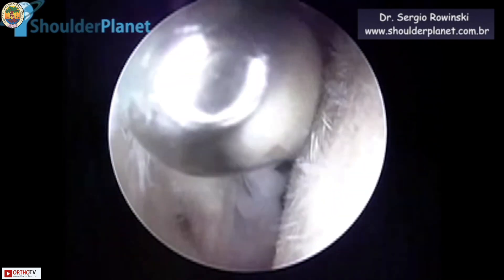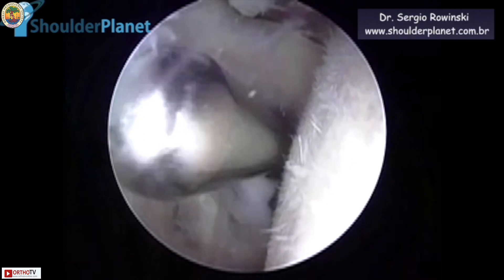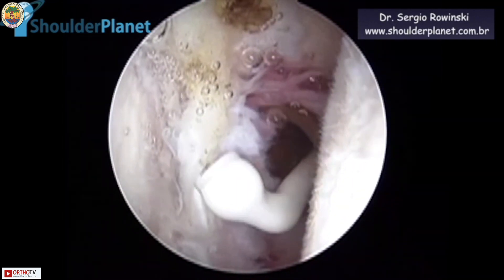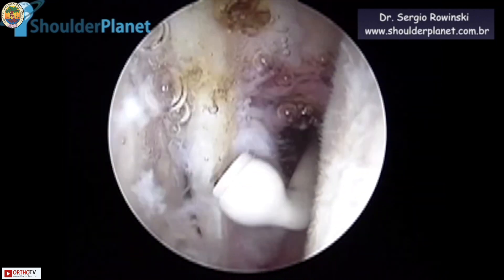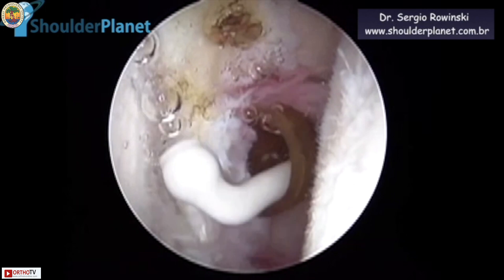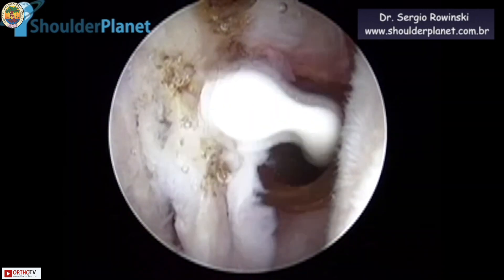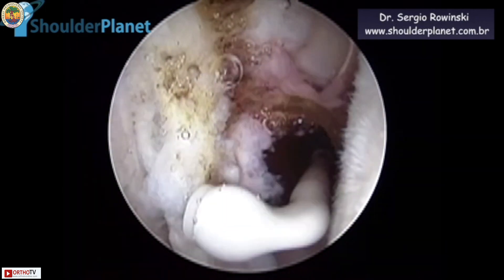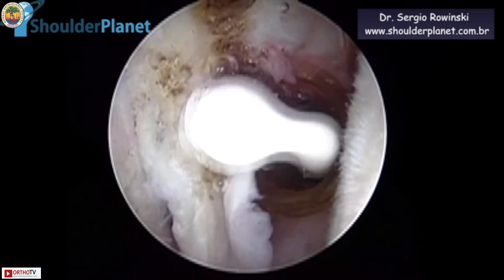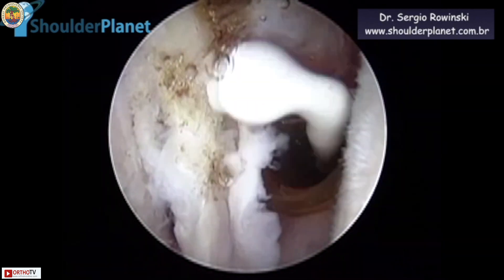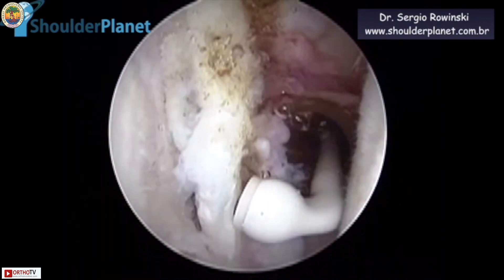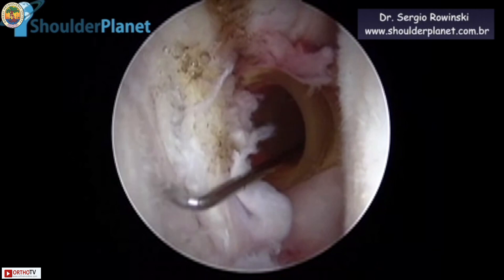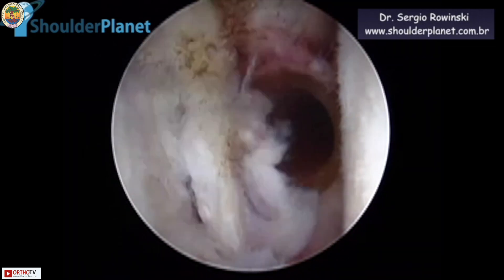An interesting arthroscopic finding was that the patient had a Buford complex in his right shoulder — a cord-like middle glenohumeral ligament. We are just cleaning it now. It had nothing to do with his pathology, but we needed to address it. The ligament was really very nice.